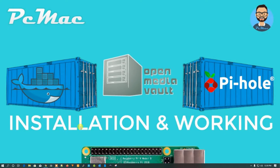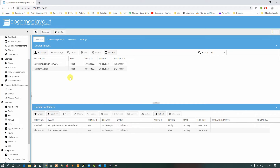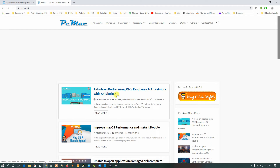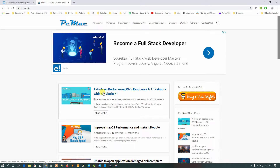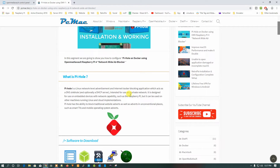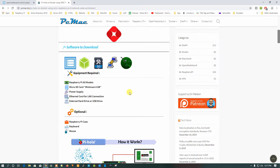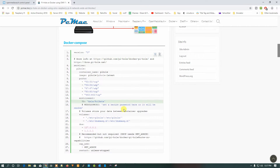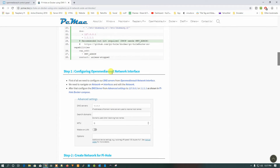Let me take you directly to the Docker screen in OpenMediaVault. Let me open the document I have created — Pi-hole on Docker using OpenMediaVault and Raspberry Pi 4. Here you can find all the things required for this practical. You can download all the software, and here is the Docker Compose that we need to follow.